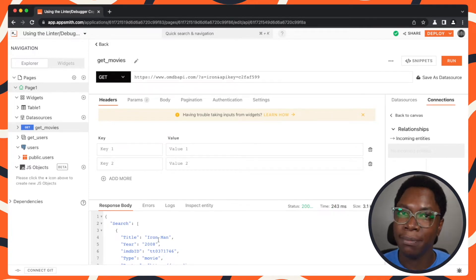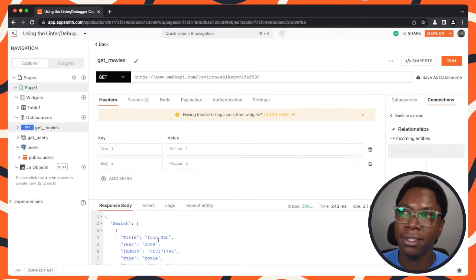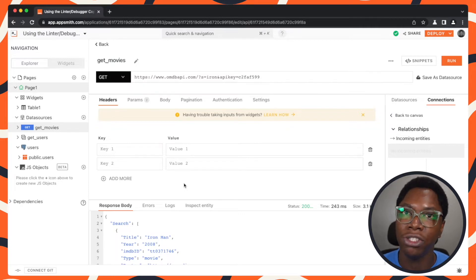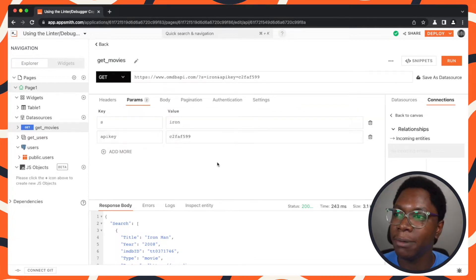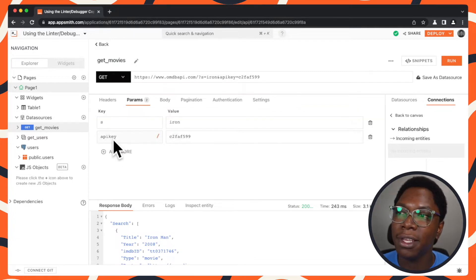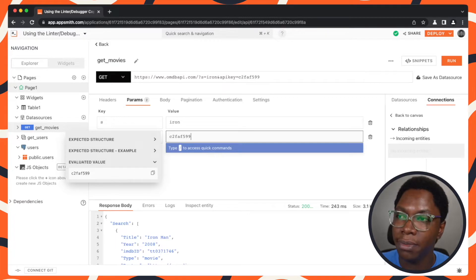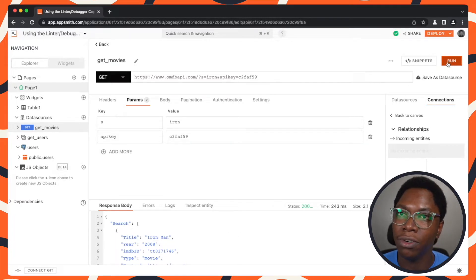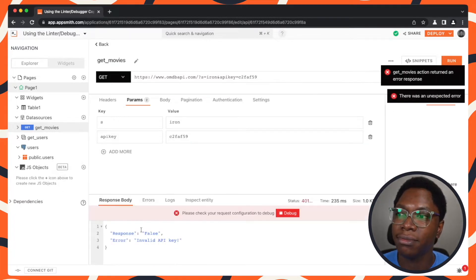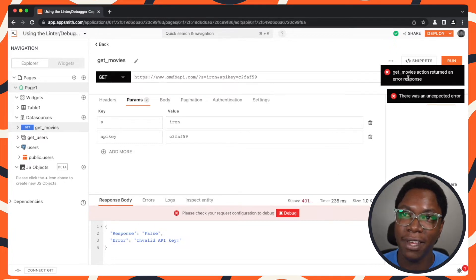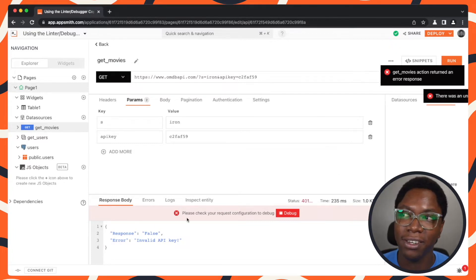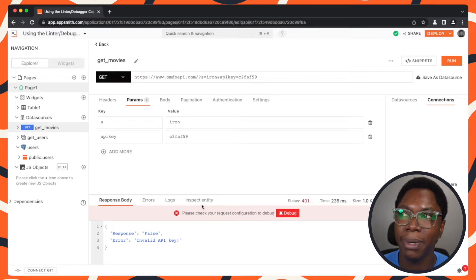One issue that may come up while building out queries, especially API queries, is authentication. You may run into some authentication issues and that leads to a lot of errors in your apps. So let me show you an example. I have this API key right here and I'm going to mess things up and try to make a request. And you can see that we have everything going wrong in the app — errors here, errors here, and everything's just looking so bad.